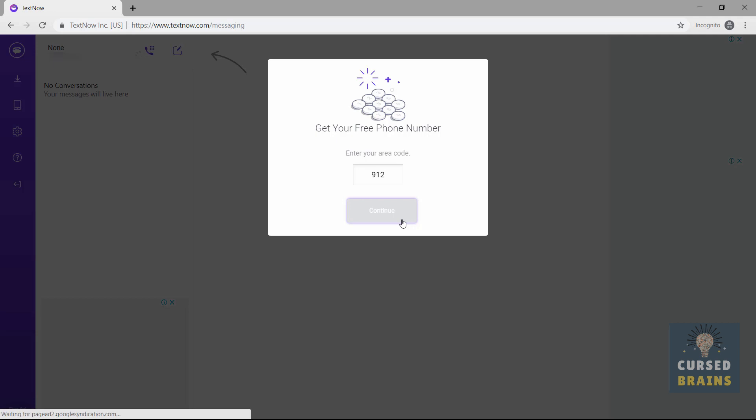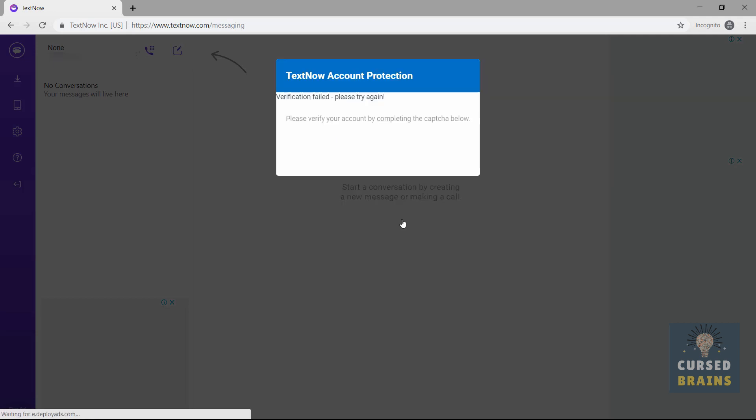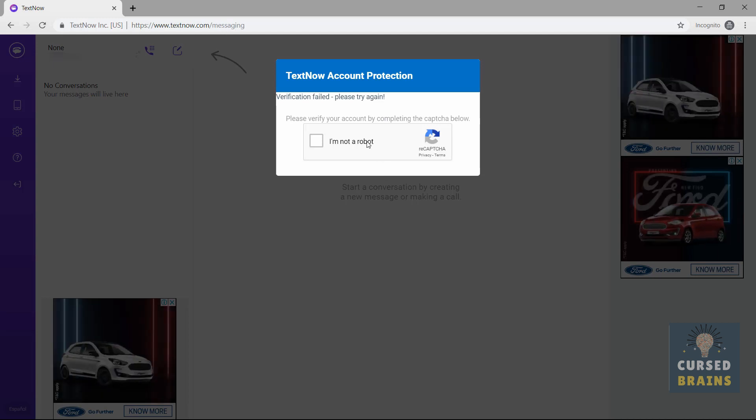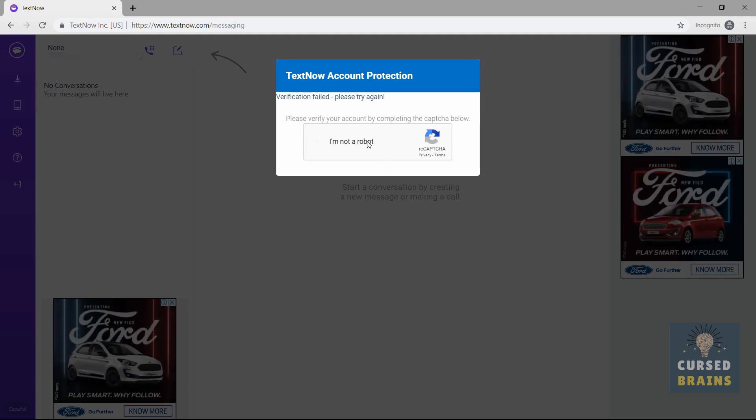Once you enter the area code, in a few seconds you may or may not get Google Captcha verification. If you get it, make sure not to ignore it, or else you will lose the number.